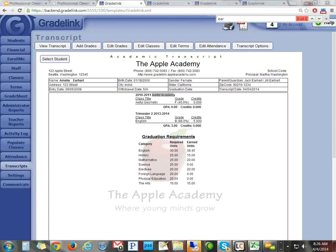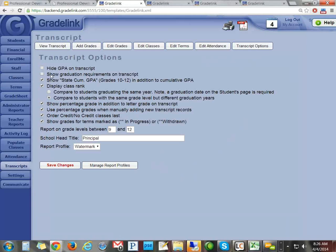Just to reiterate — if you have any questions, feel free to type them in chat and we'll address them. We have a few more minutes. Steve, can you explain a little more about graduation requirements? I see them showing on the transcript. You can turn graduation requirements on or off. If you want them to show, go into your transcript options at the top and check or uncheck Show Graduation Requirements.